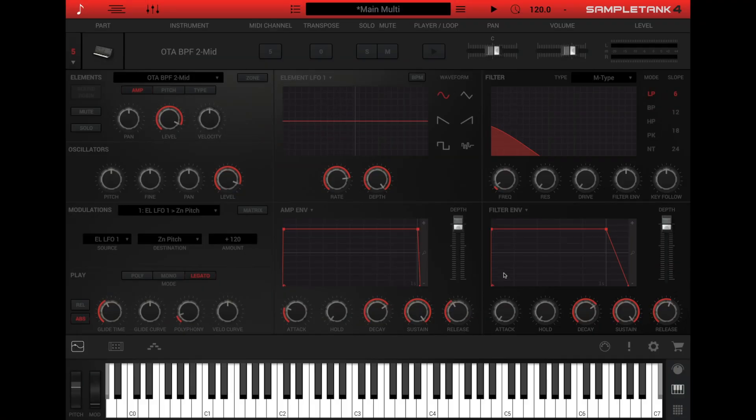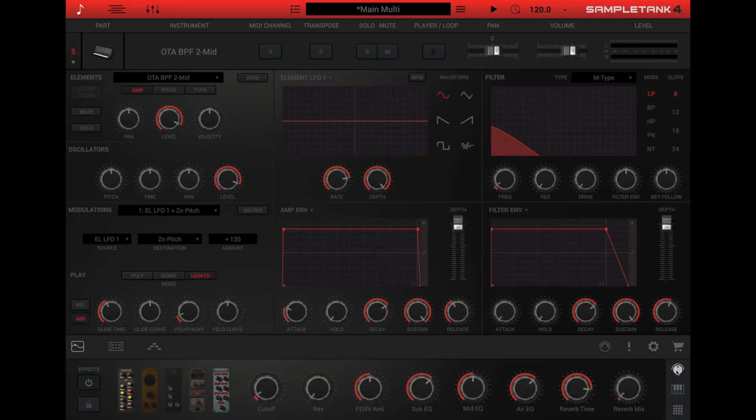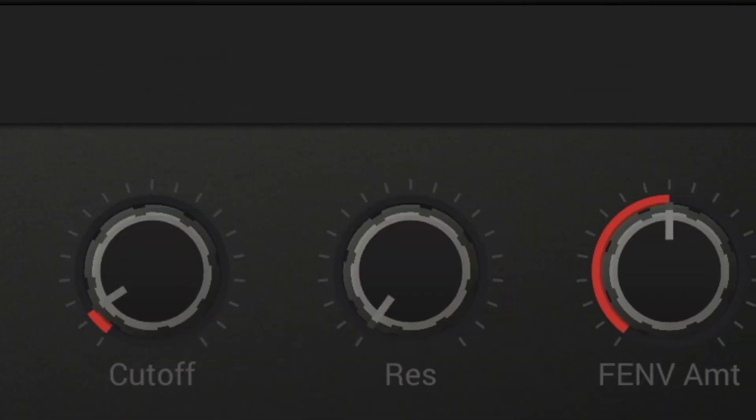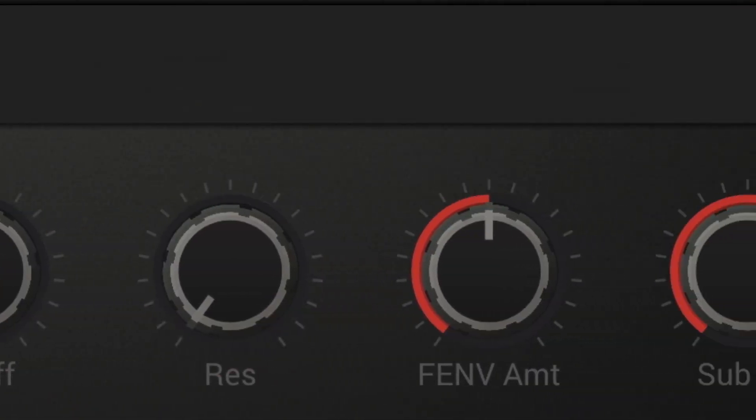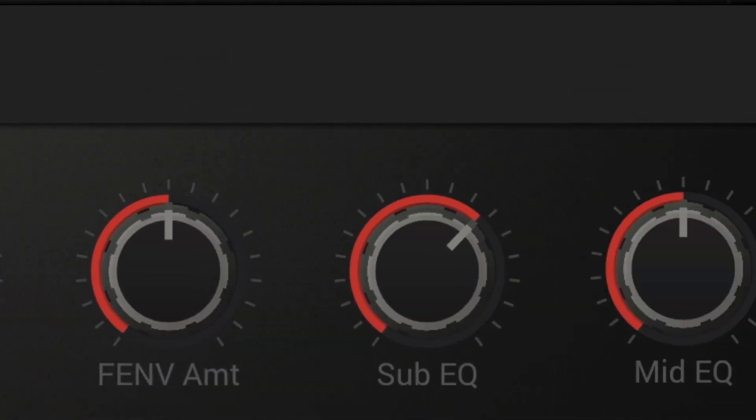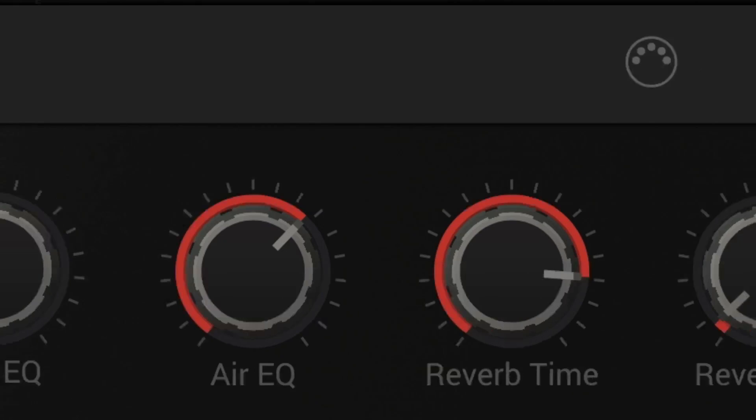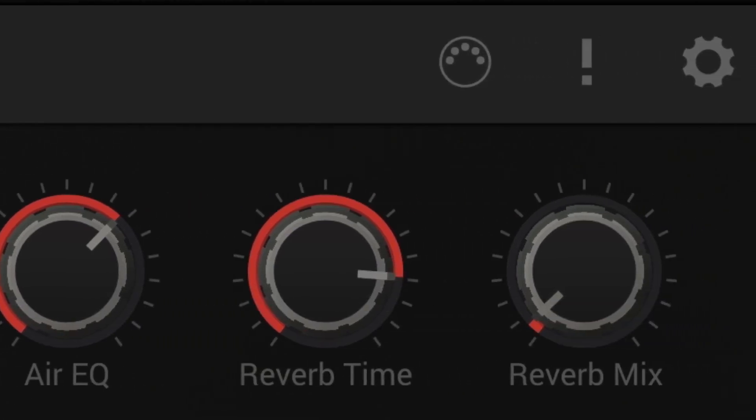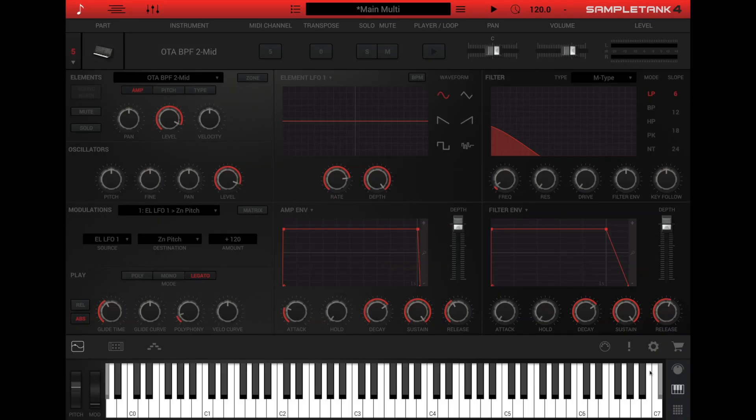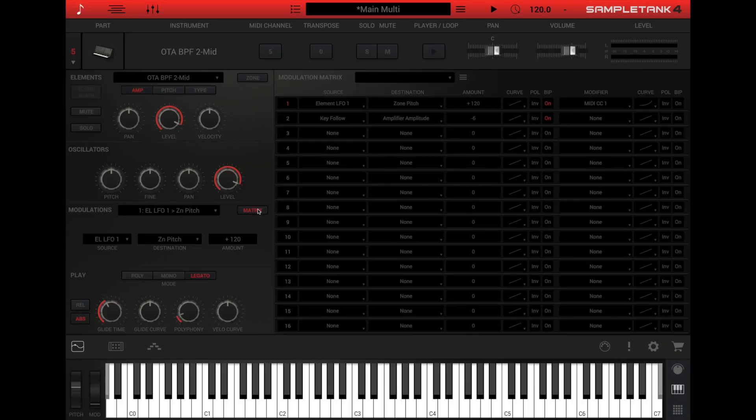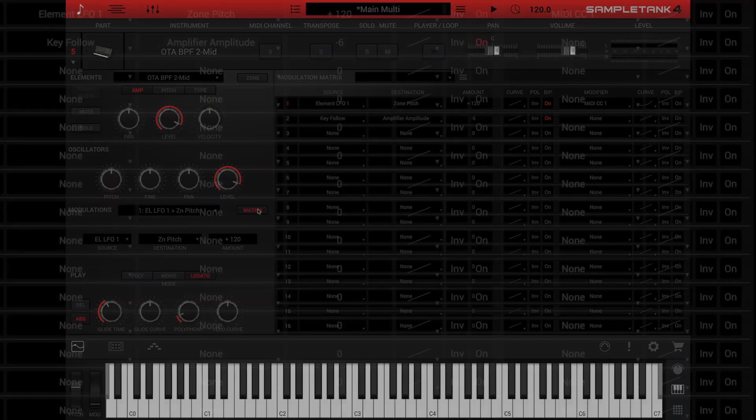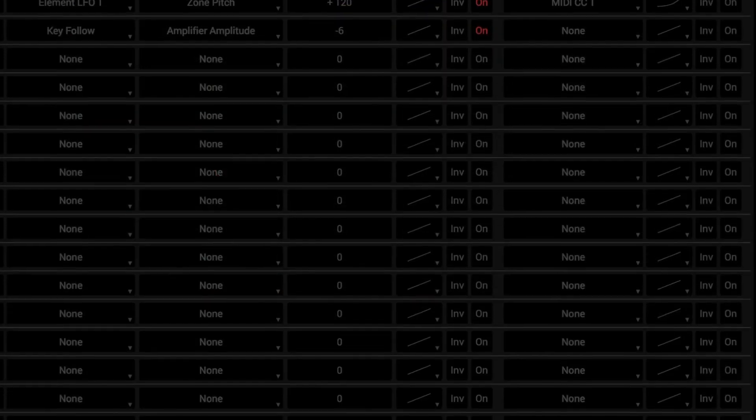Speaking of the macro controls, you can view them by clicking the macro icon at the right side of the in-app keyboard. Now you will see eight macro knobs with their labels. These macros are pre-programmed by the IK Sound Design team to control the most important parameters in the instrument. For SampleTank 4 instruments, you can reassign the macros using the modulation matrix on the edit panel.